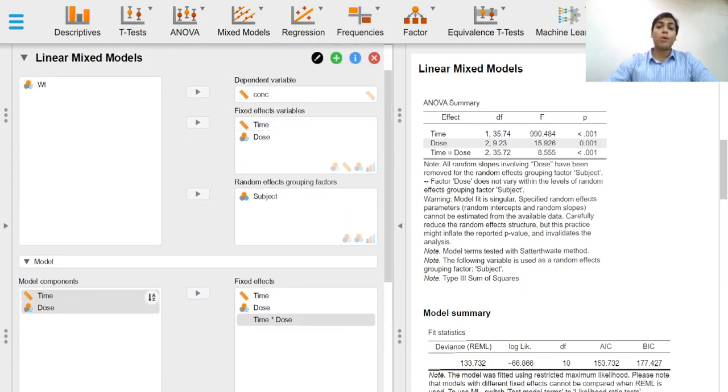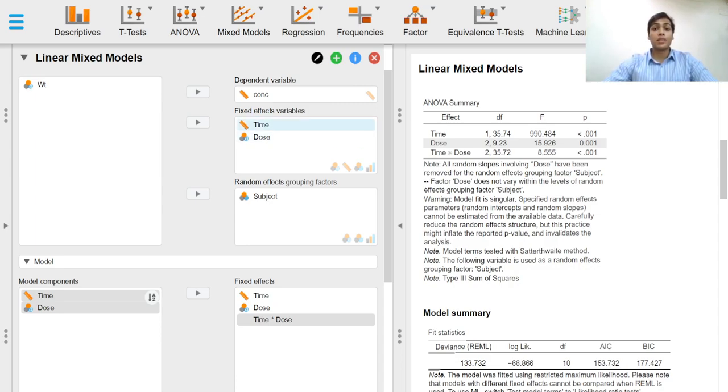The dependent variables box is for the response variable of interest. The fixed effects box is where variables of primary scientific interest can be added.